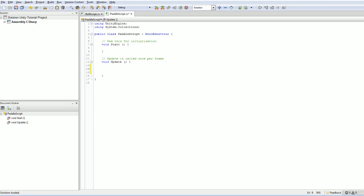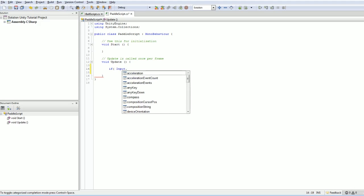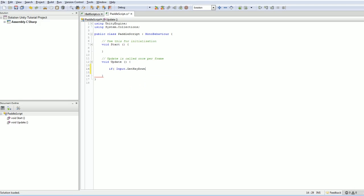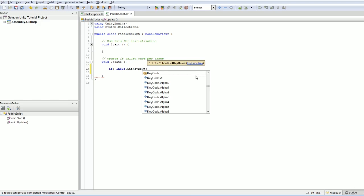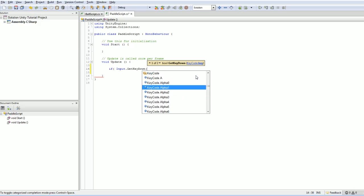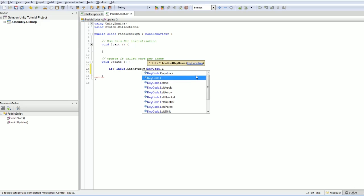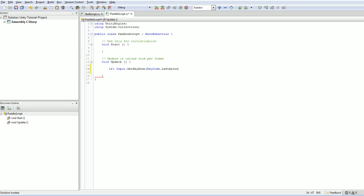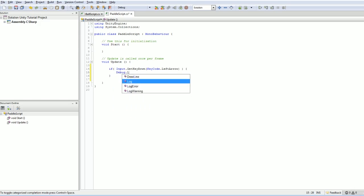We could check things directly. So if input.getKeyDown, and then you've got your whole key codes by default. The autocomplete is very handy. So we definitely want keyCode.leftArrow. So if the left arrow is down, it'll do something. And then we can test it by doing a debug log left.